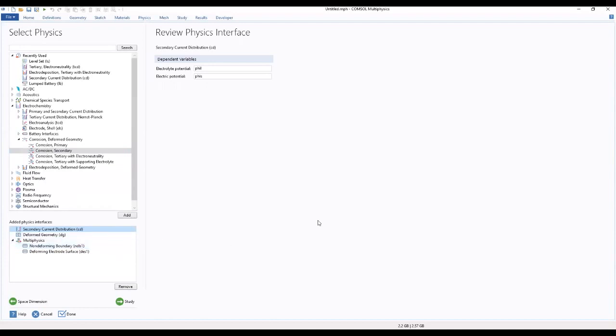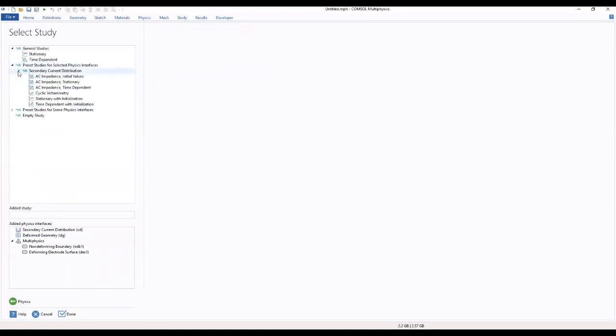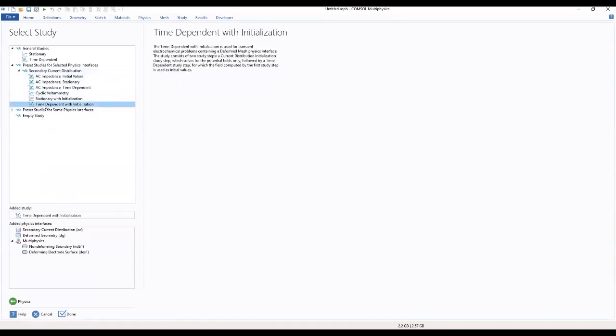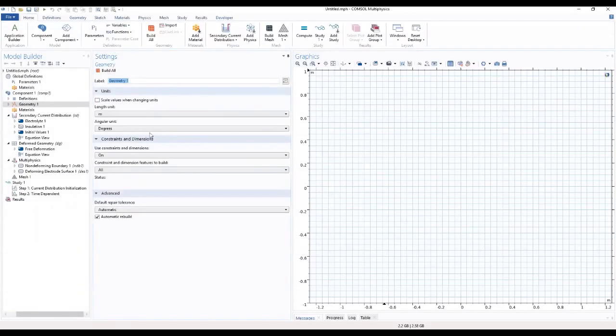This will be using a secondary current distribution. Move to our study where we choose a time dependent with initialization which brings us to our interface.